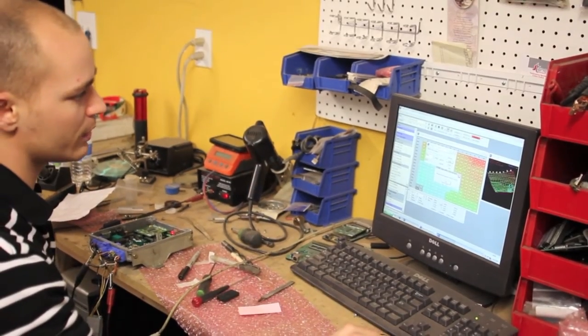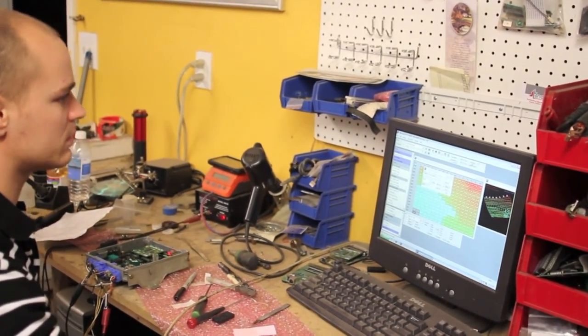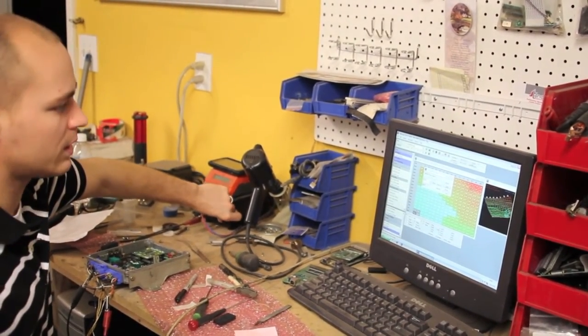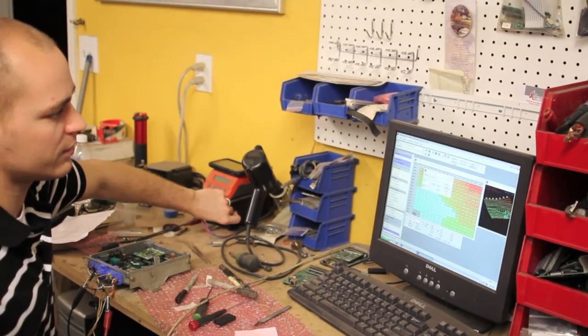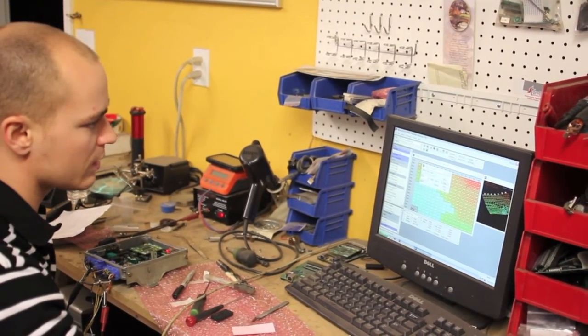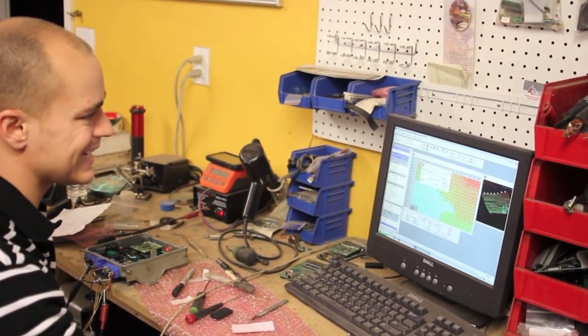Yeah. And then what we're going to do is we're going to disconnect. We're going to cycle the key on, key off. So we're going to go ahead and connect again.